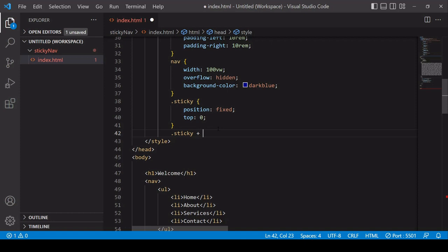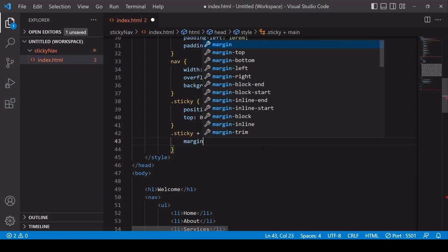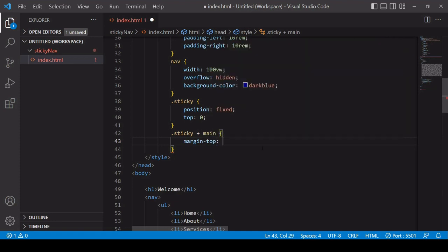I'm going to say sticky class and then use the adjacent operator main which is the element that follows it so what this is saying is that when the main element follows the sticky element which only exists when the user scrolls down the page by navOffset then some styling should apply to main. Now what you want to do to offset that jumping is to add some padding or margin to the top of the main element.